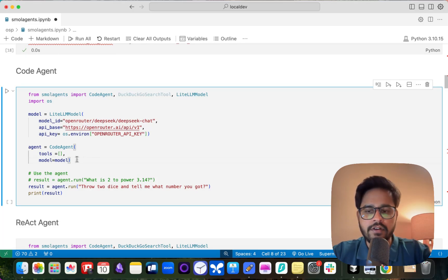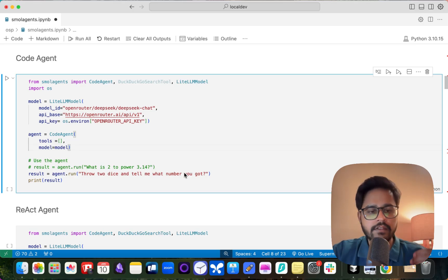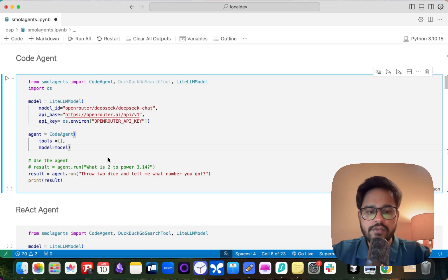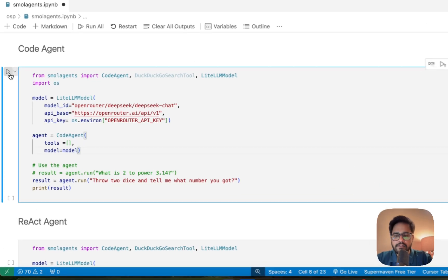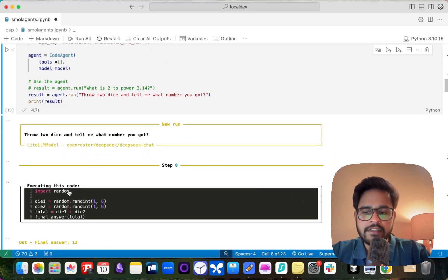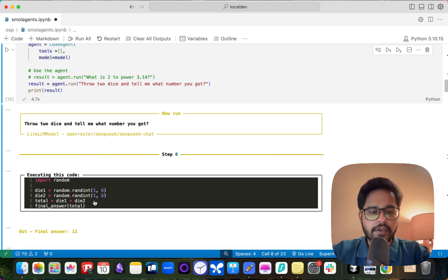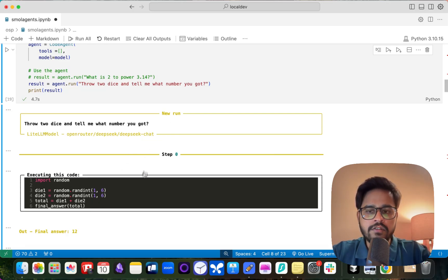In this first example I'm not adding any tools — I just want to show you the power of the code agent. The code agent comes with code execution built in, so it's already a tool in itself. I'm asking the agent to throw two dice and tell me what number it got. If you ran the same query with a plain LLM, it can't truly randomize, but the code agent actually simulates throwing dice and gives you a number.